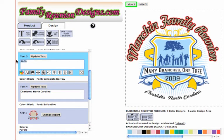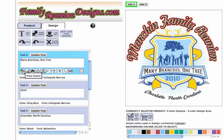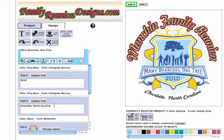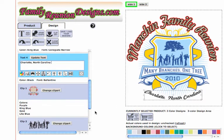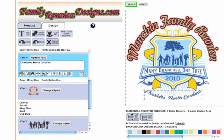Now let's change the text. Starting with the year — you can go ahead and change that if you need to, let's put 2010. Click on the color wheel, pick king blue — you see it change. For 'Many Branches One Tree,' click on it here or find it and click the color wheel — king blue, changed. For Charlotte, North Carolina, you can find it here, click on the box, or click over here. The blue bounding box lets you know it's active. Change the color to king blue.